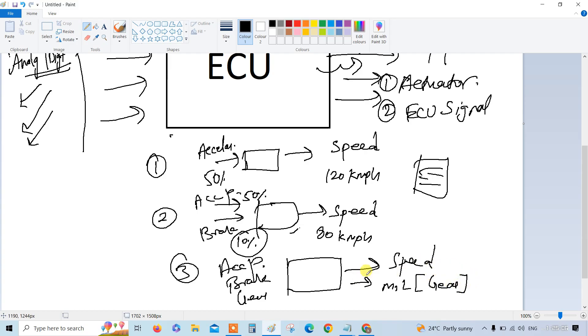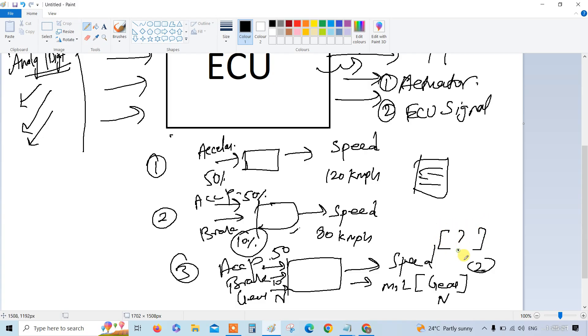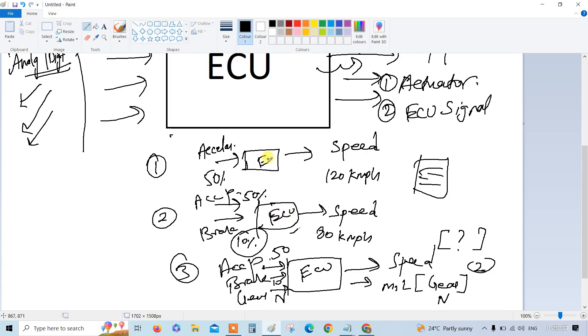In this, if you consider the same input, I am giving 50% of the AC pedal, 10% of the brake pedal, but here the gear is neutral. So here I have to validate the gear should be neutral and here the speed should be, you can leave it in a comment so I can see at least how many are watching this video completely. Here everything is the ECU.